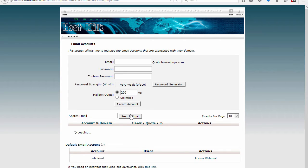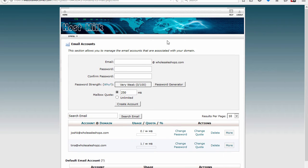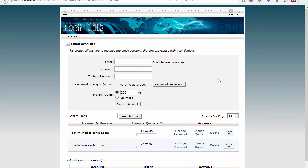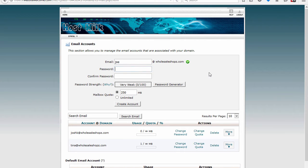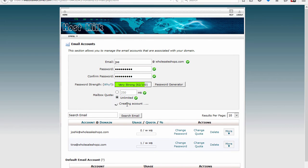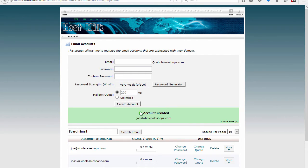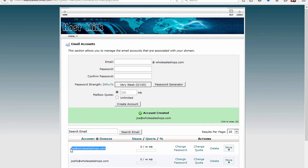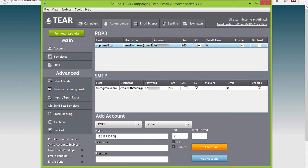Go ahead and create an email address which is very simple. I'm just going to make up a name Joe, set my password and select unlimited and create the account. Once you see that your account has been created just go ahead and highlight your account and we'll go back and add that to TEAR as your username.